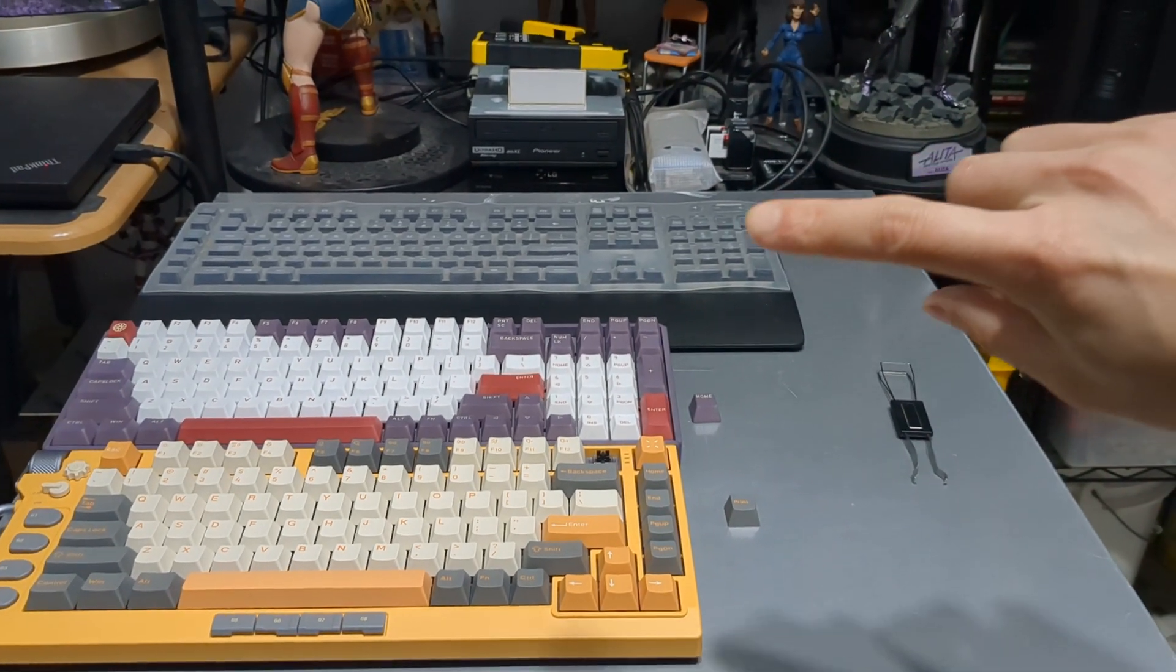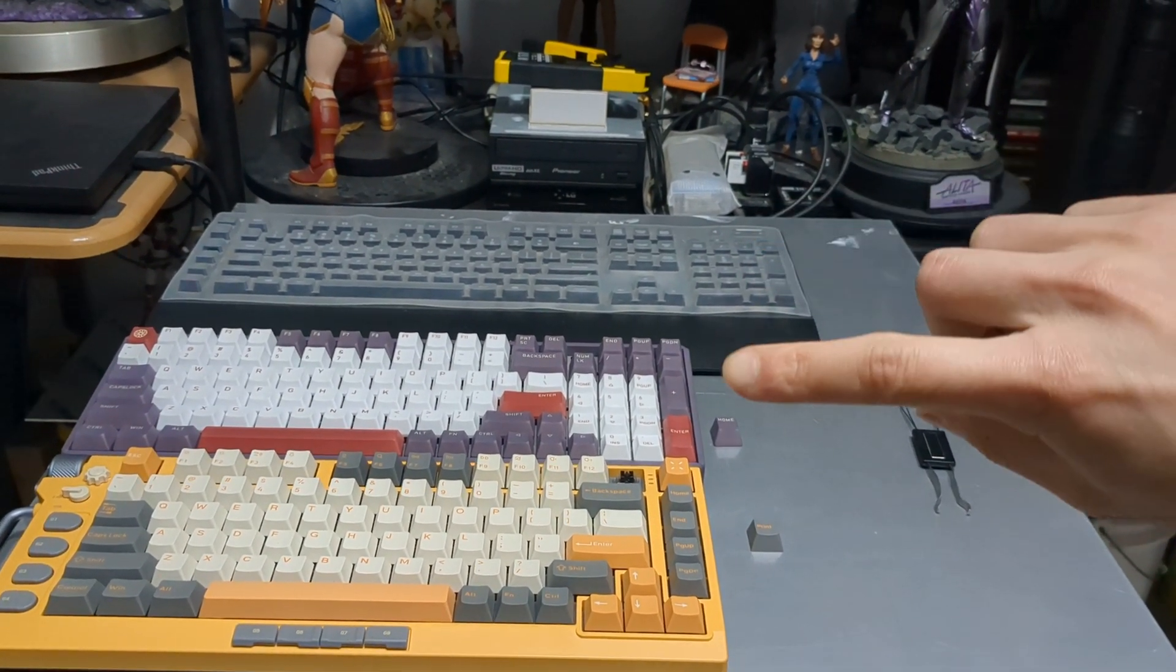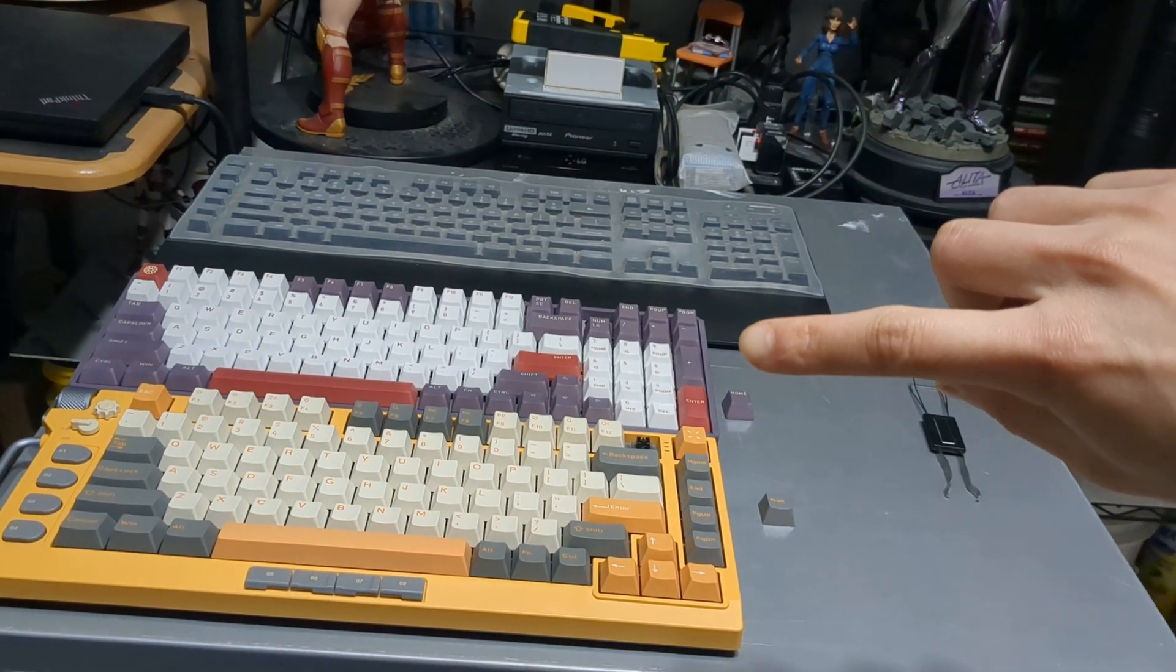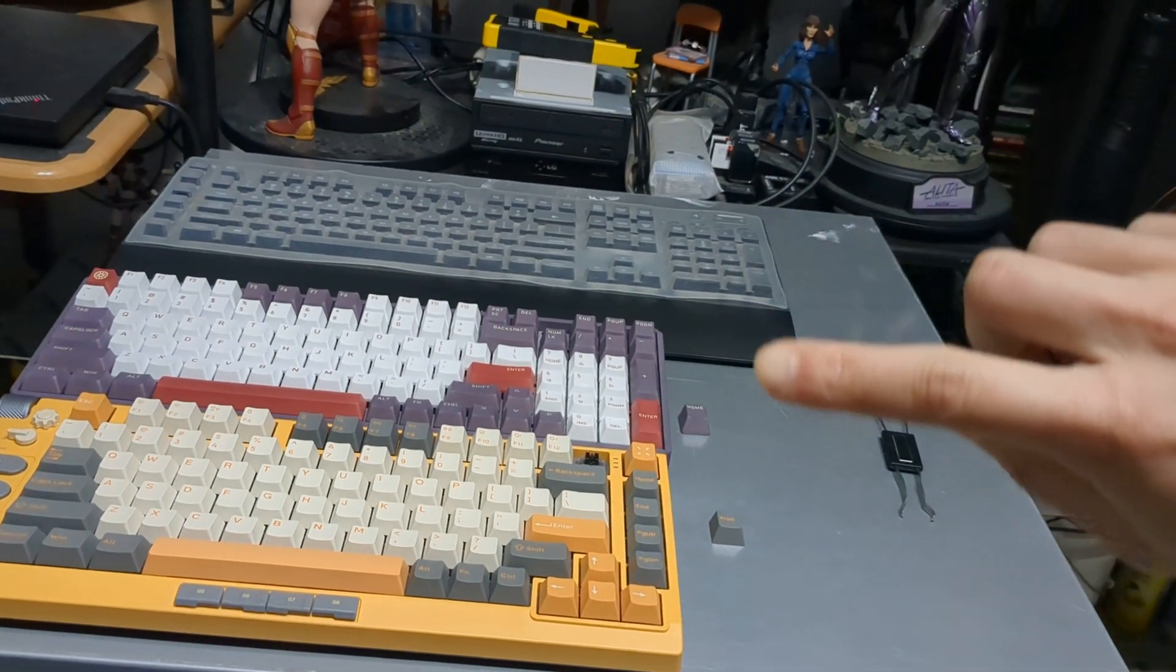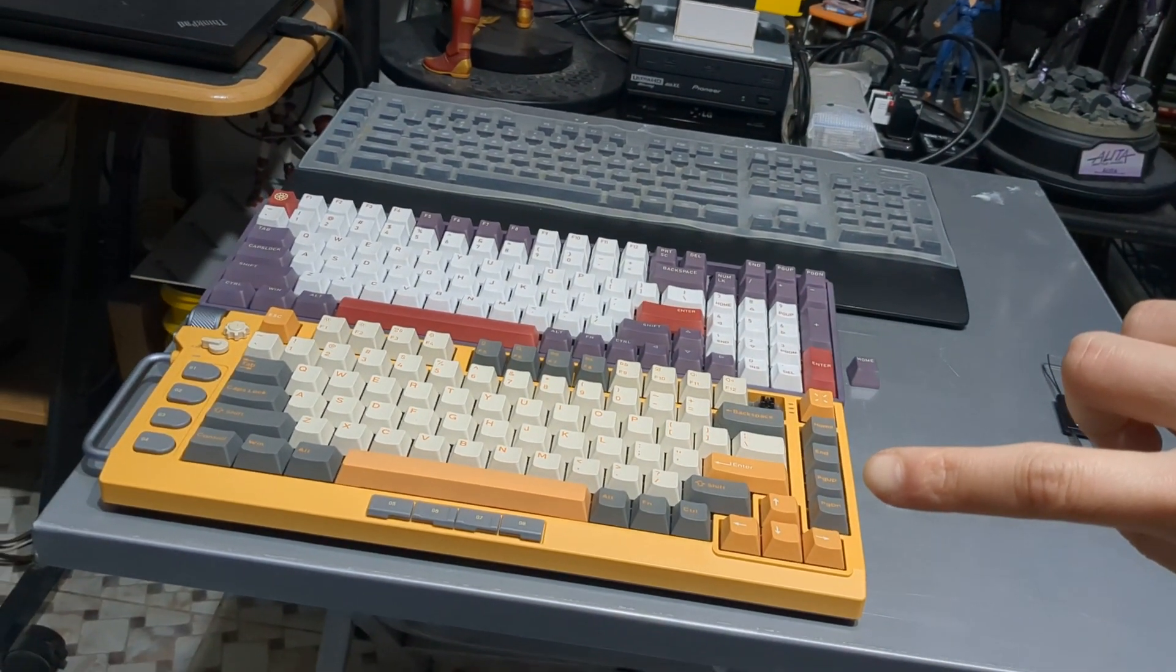Up top is a Logitech G613, below that is Icunix's F96, and below that is Nuphy's Field 75.